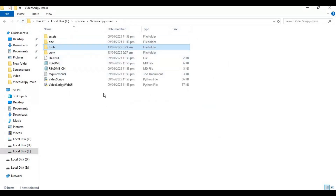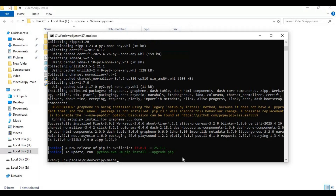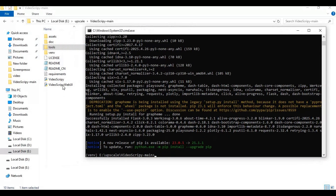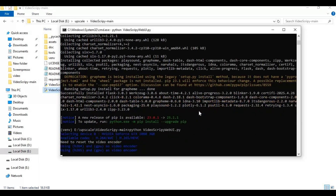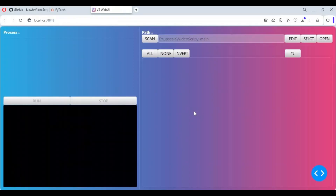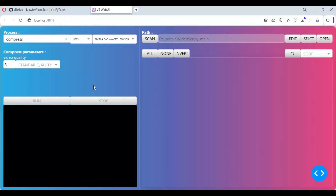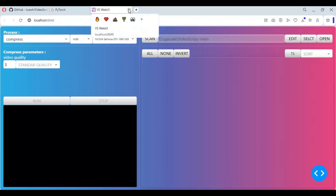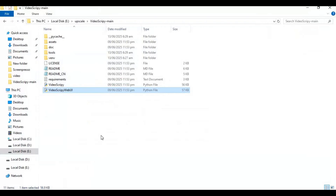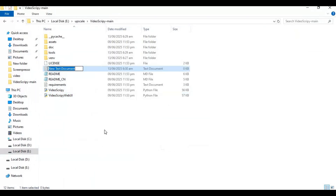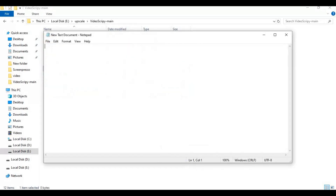Now run the main code. To make it easy to run again in the future, create a bat file. Create a new text file in the main folder, open it, type the code as shown, and save it as run.bat.